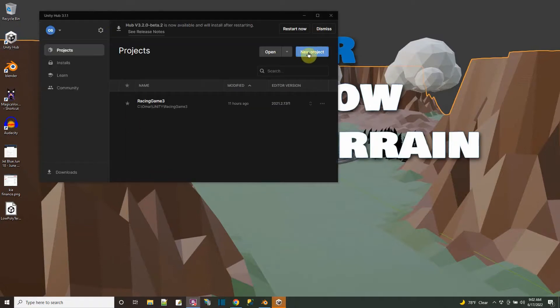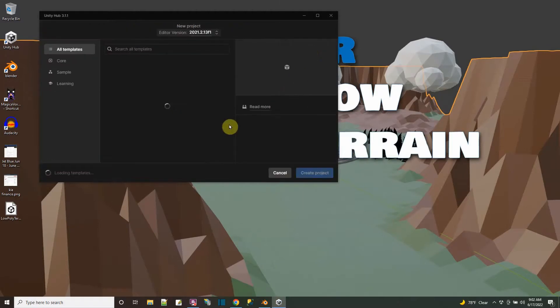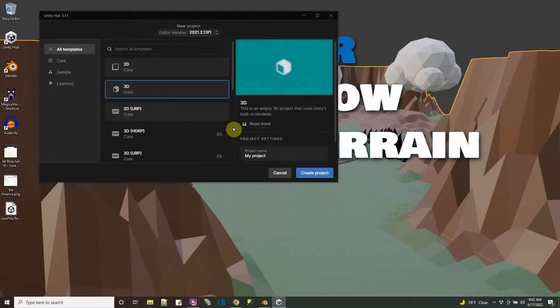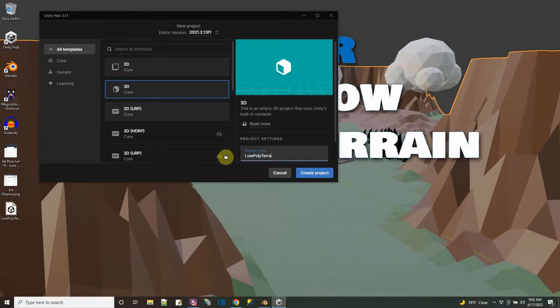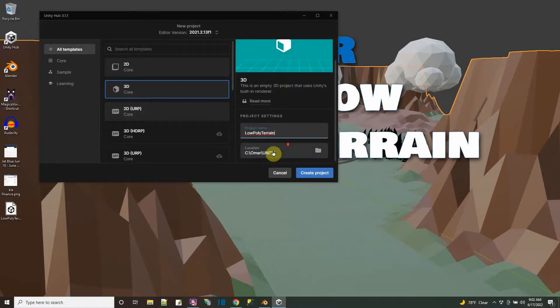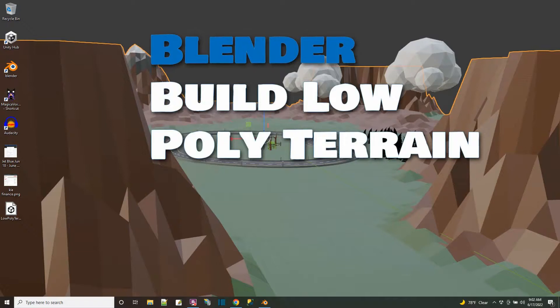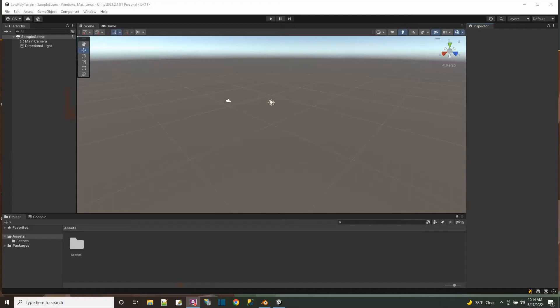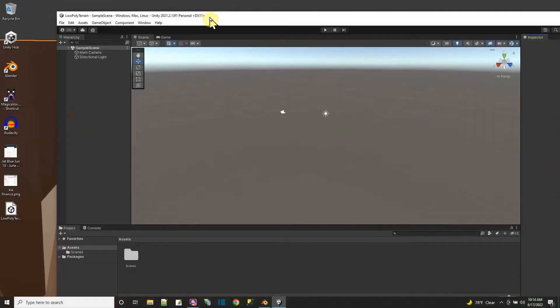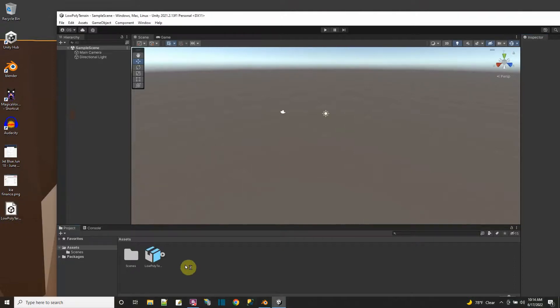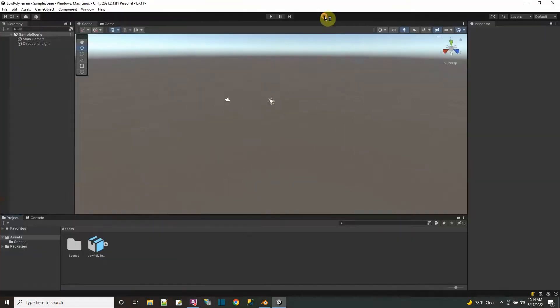Unity hub first here. And then I can just say new project. And just give it a name. My project's name will be low poly terrain. It's a 3D project. Say create. So here we have the Unity project. It just opened up.